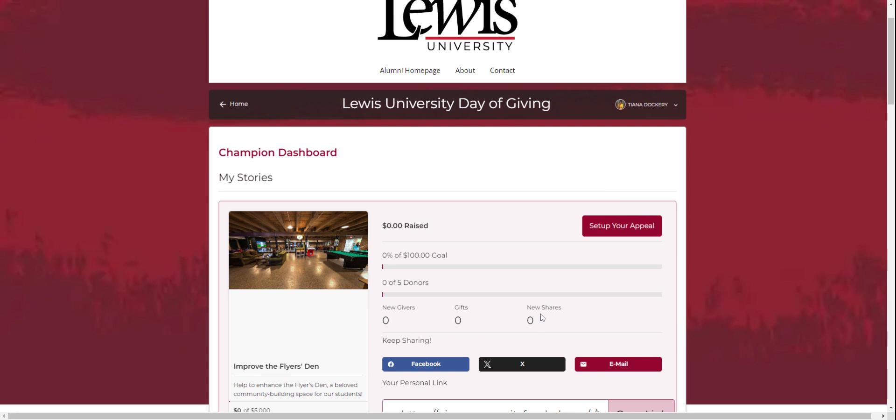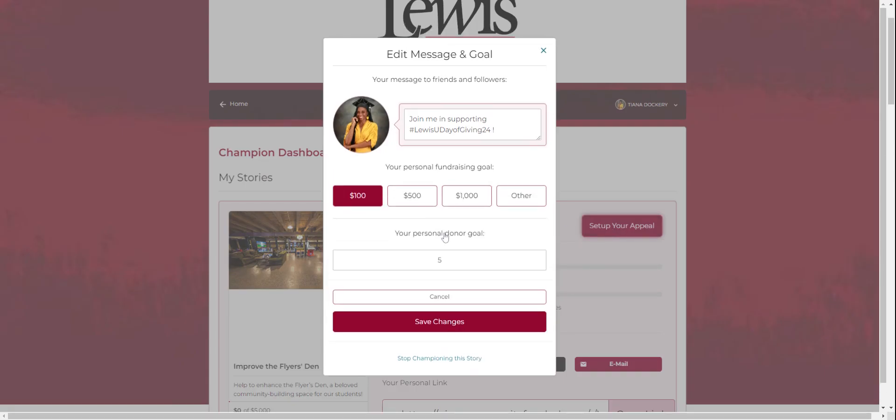If you ever would like to change anything, just click set up your appeal. Make your changes and don't forget to save it.